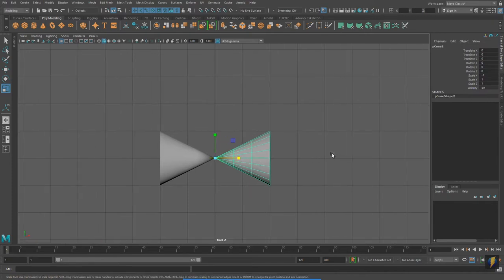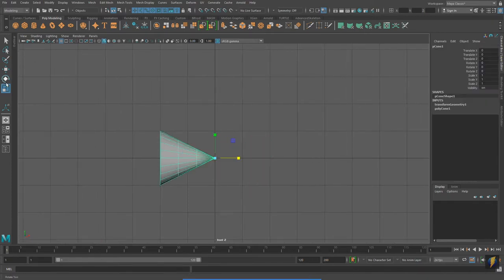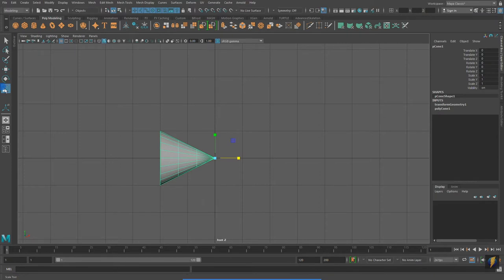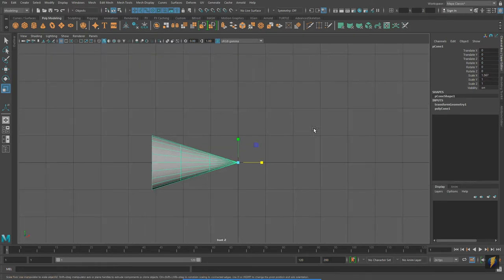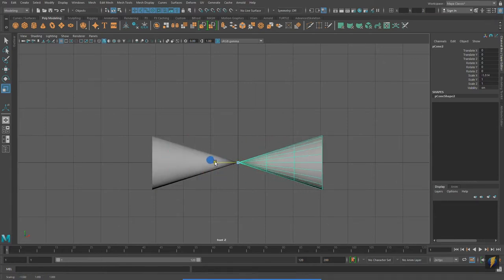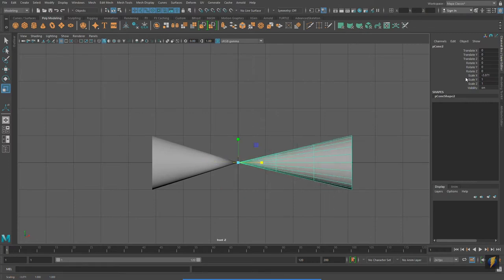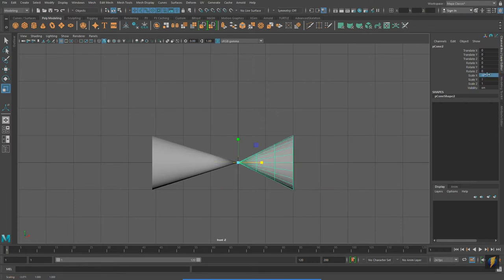It's important to point out that you really do have to be aware of the scale information you have on your object. If I have some scale data on this and then type Control-D and want to mirror this cone, typing negative one will not work.